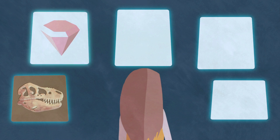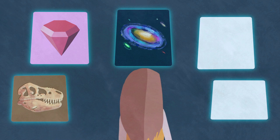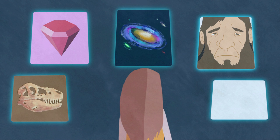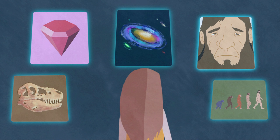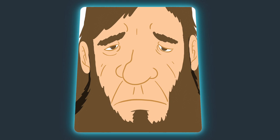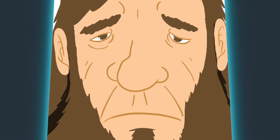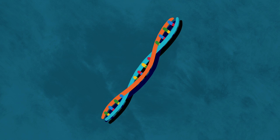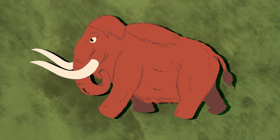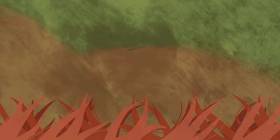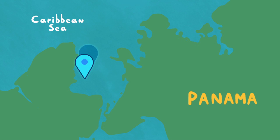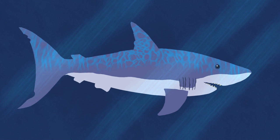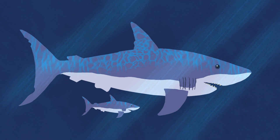Natural History Museums' windows into the past have solved many other scientific mysteries. Museum scientists have used their collections to sequence the Neanderthal genome, discover genes that gave mammoths red fur, and even pinpoint where ancient giant sharks gave birth.